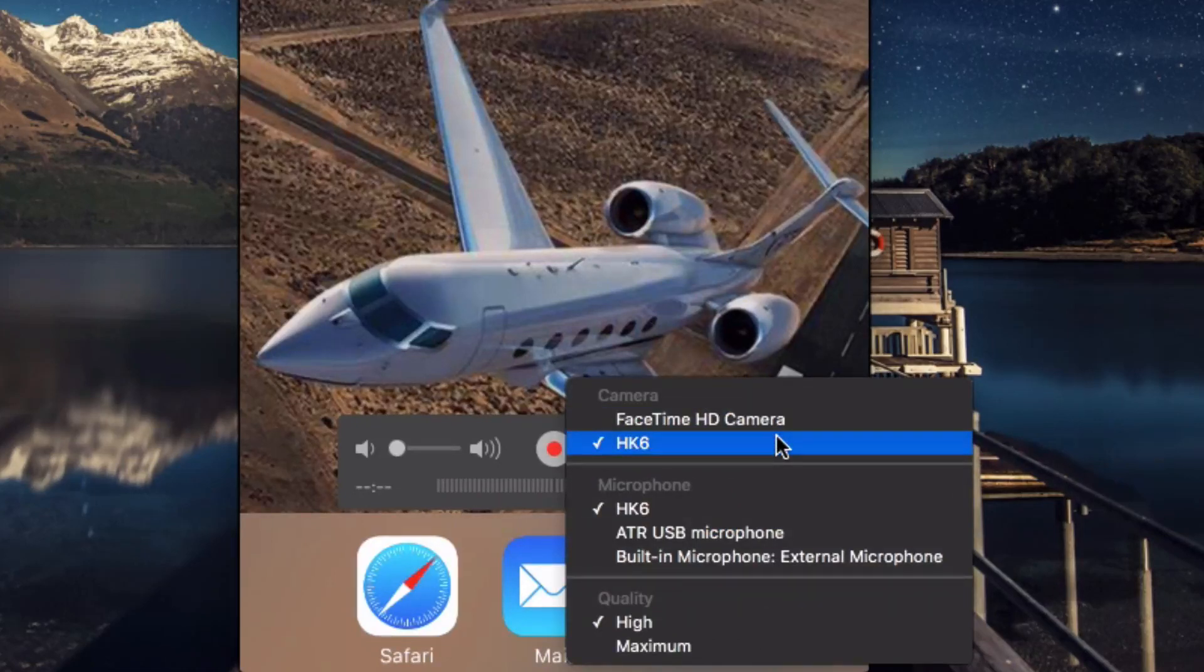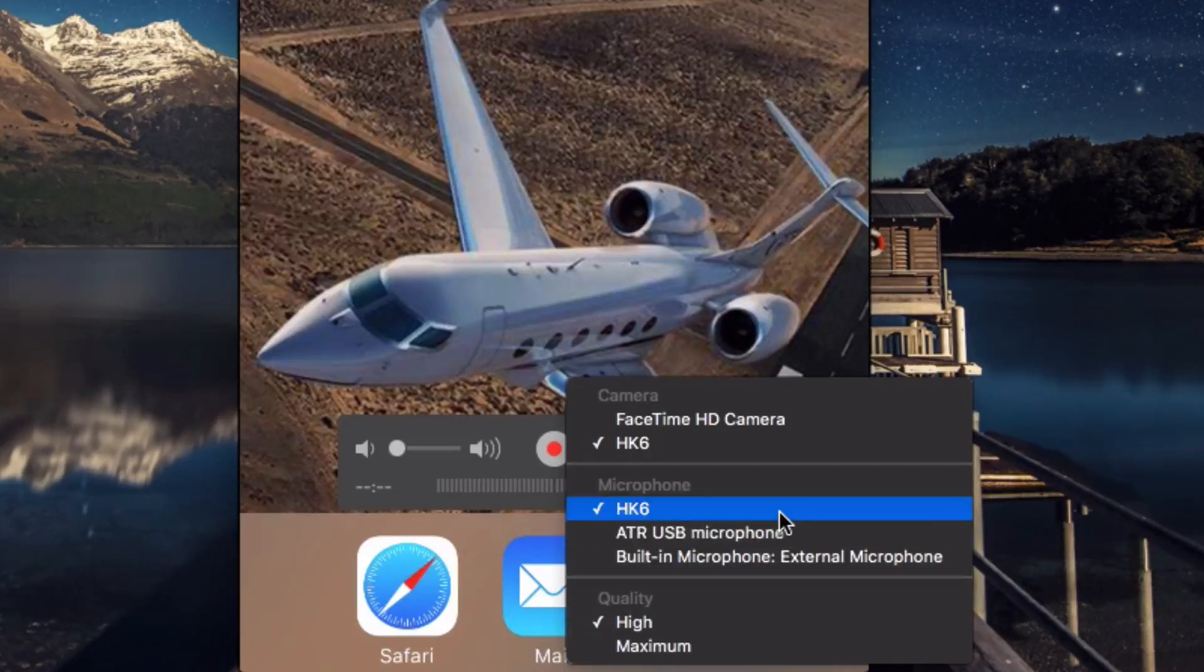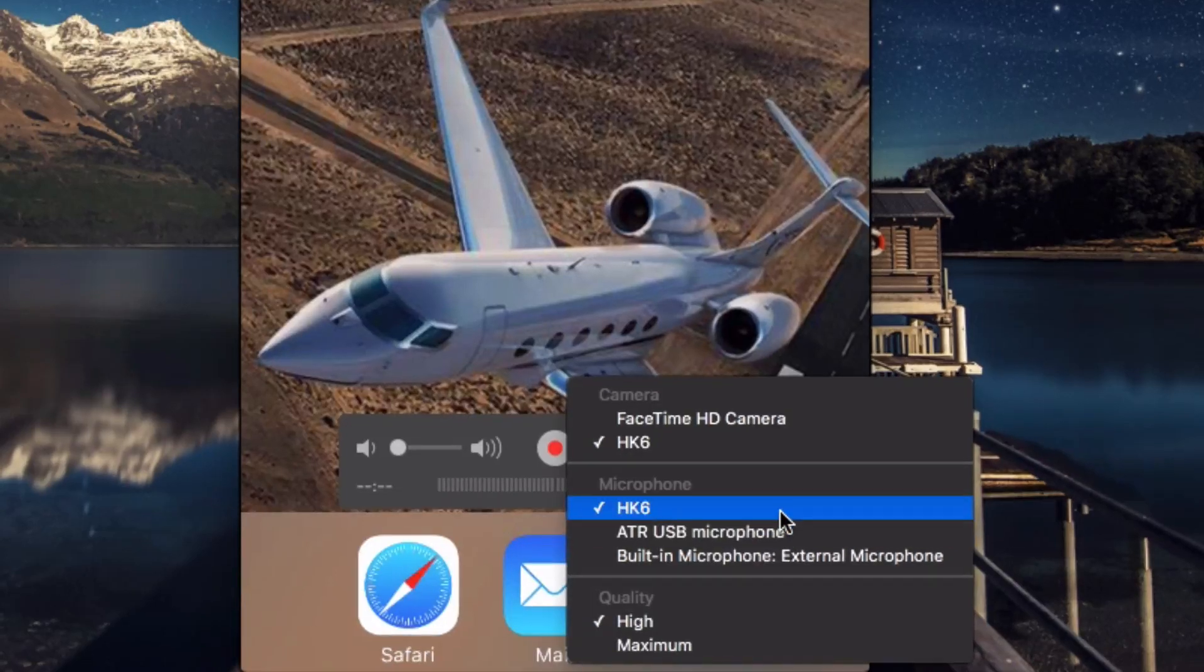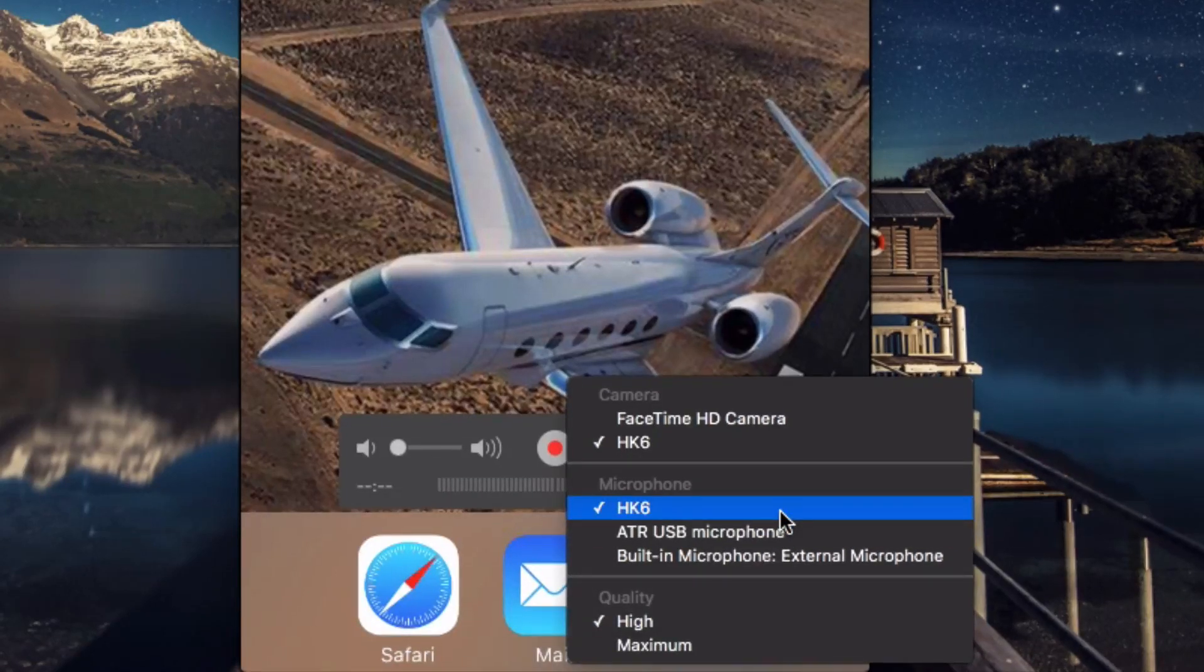You can also record the audio from your device by checking this here, and you can determine the quality of the recording.